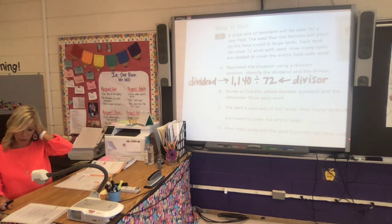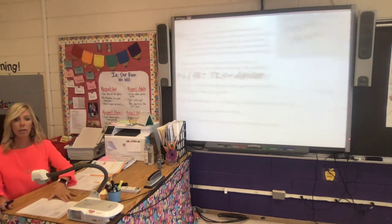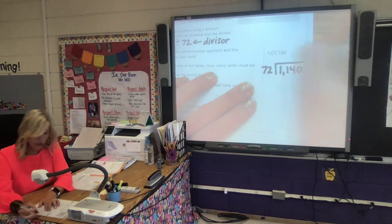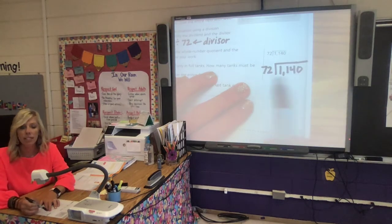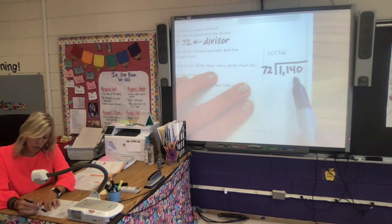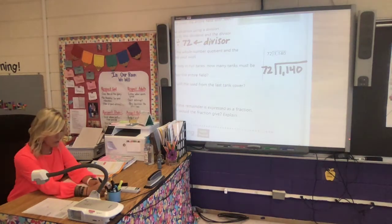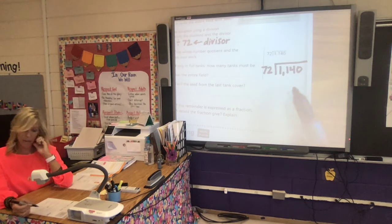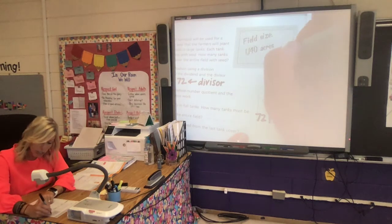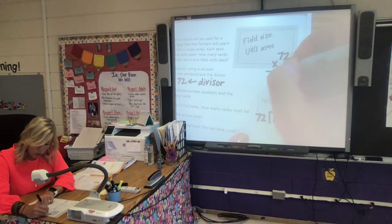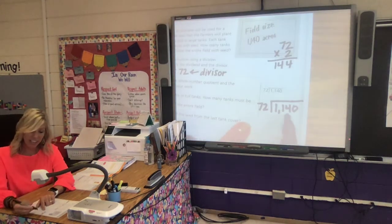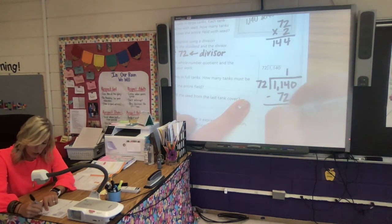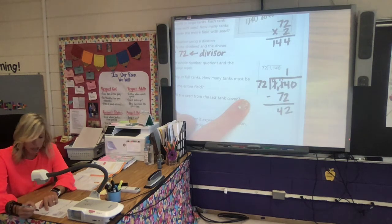We're going to divide to find the whole number quotient and the remainder. I'll rewrite this: 72 divides into 1,140. 72 is bigger than 1, bigger than 11, so 72 into 114. I know 7 times 2 is 14, so I'm thinking about 2 — but let me test 72 times 2: 2 times 2 is 4, 7 times 2 is 14, that's 144, which is bigger than 114. So it only goes in one time. One times 72 is 72. 114 minus 72: 4 minus 2 is 2, giving me 42.